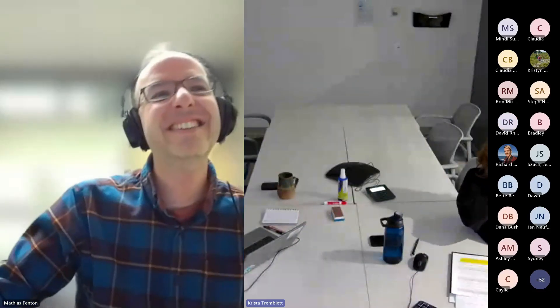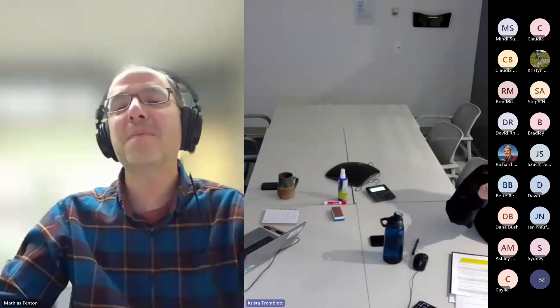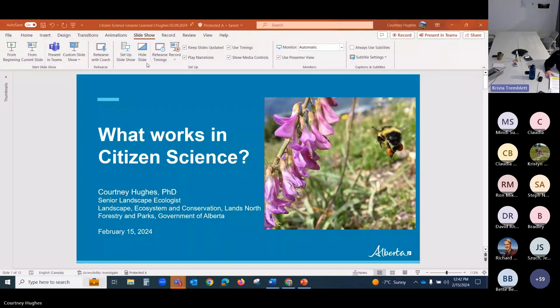Wonderful, thank you so much Matthias and Ron. And Courtney, if you're online, you can get your presentation loaded up. Just an observation — you highlighted again how maintaining engagement and motivation when you're not seeing concrete outcomes year after year is a real challenge. I appreciate you sharing your story, Matthias, about your patience and perseverance, and that you finally got a box that was occupied. So last but not least, we have Courtney Hughes from Alberta Forestry and Parks. Welcome Courtney — please introduce yourself however you'd like and launch right into your presentation.